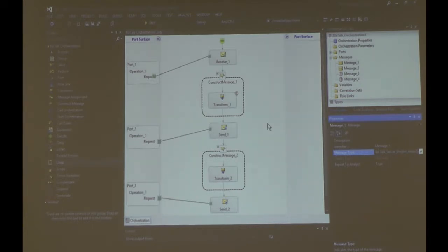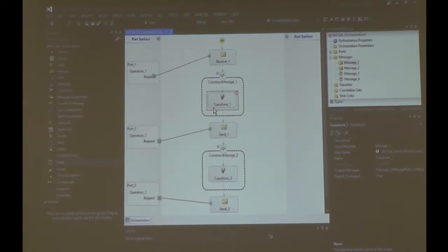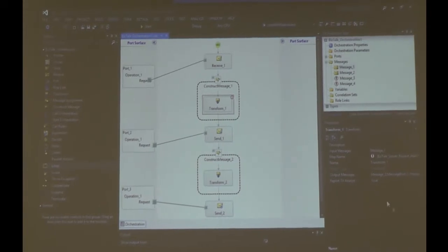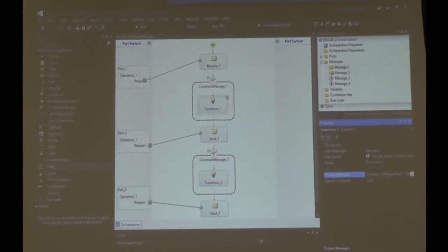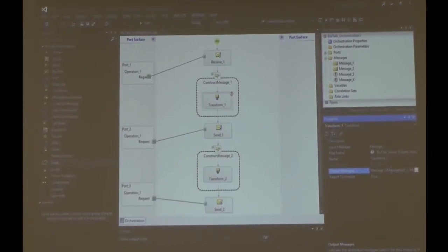And not just about that — also about the transform. The transform uses a map. Where is this map? What are you looking for? You go here, look at the property, find the name of the map, and go around the solution. That takes a lot of time too.